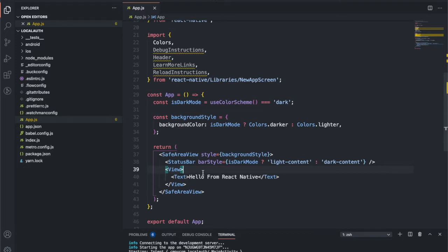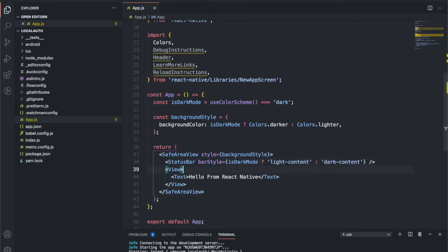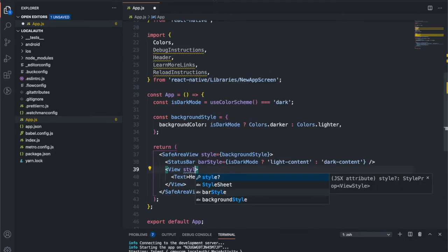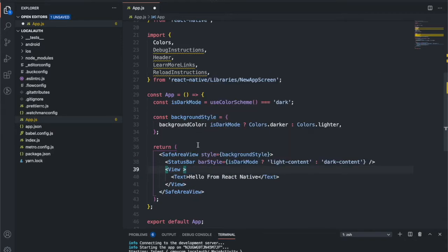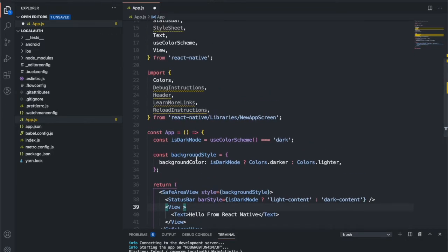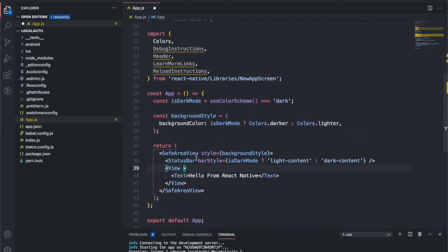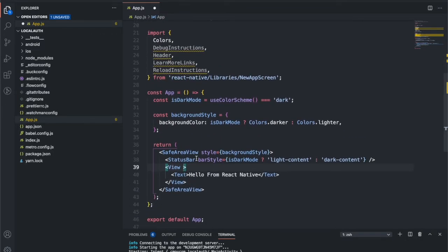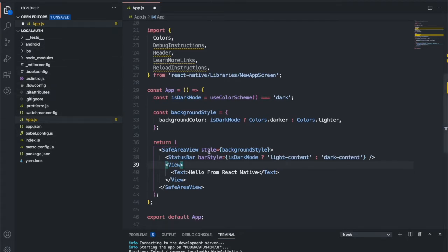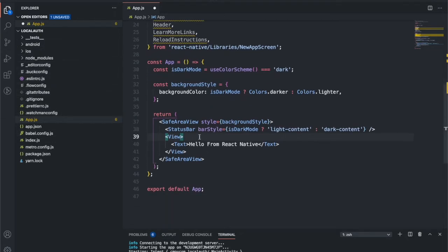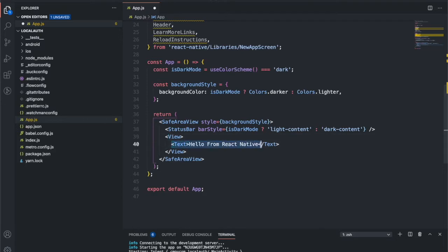So let's get started. Here we have an empty project which I just initialized using npx react-native init and all those commands. I hope you're already aware of that. After initializing this project, I just cleared some of the code and this is how it looks right now.